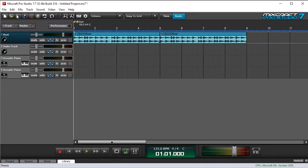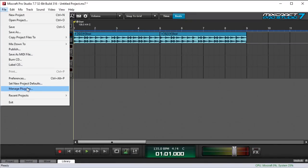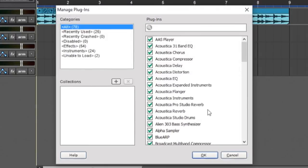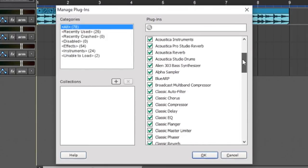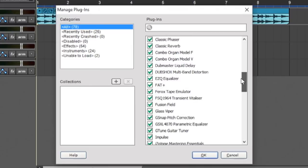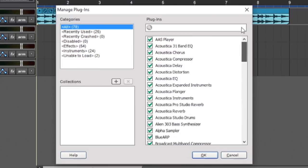The first thing we'll do is go to the file menu over here and select manage plugins, and then you'll see this window right here. And you can see here's all your plugins, built-in Mixcraft ones, as well as any third-party plugins that you have.